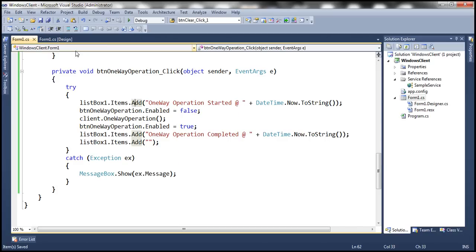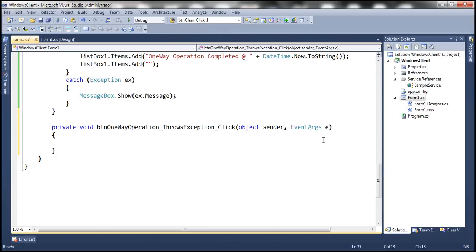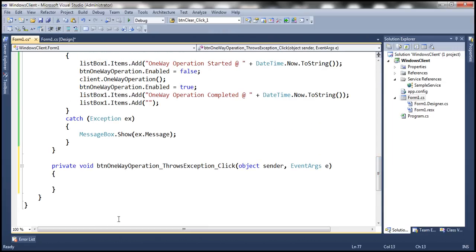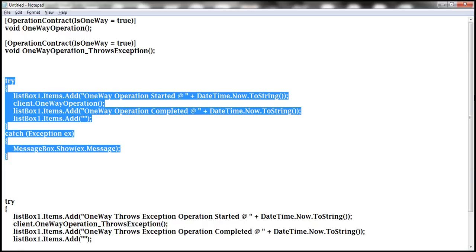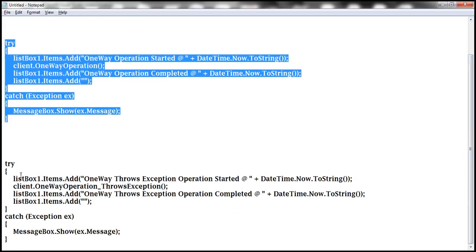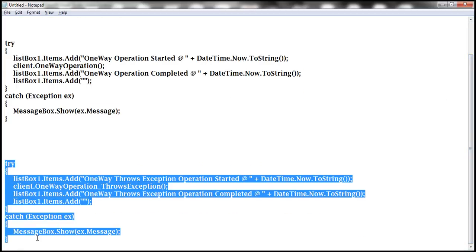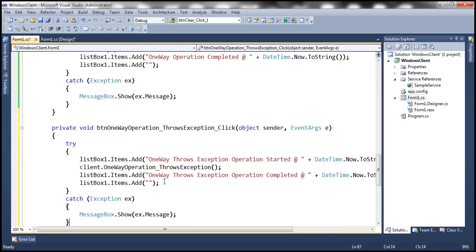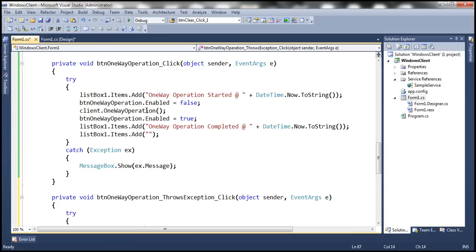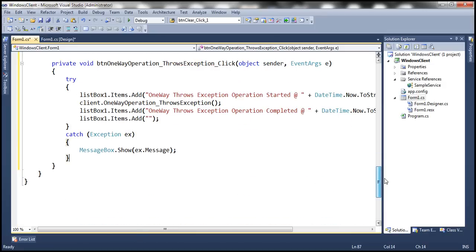Similarly, let's click the other button control to generate its click event handler and copy and paste the client code. This is straightforward code, very similar to the code in the first click event handler. All we are doing is invoking the one-way operation that's going to throw an exception. Let's go ahead and run the client application.